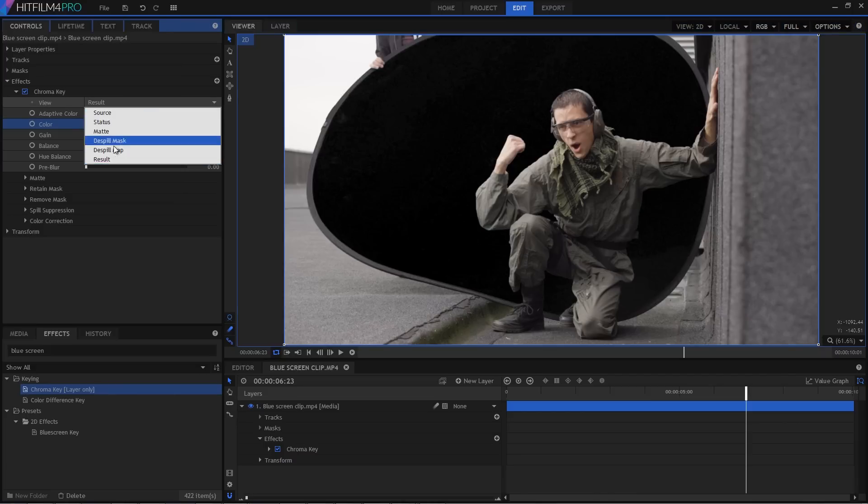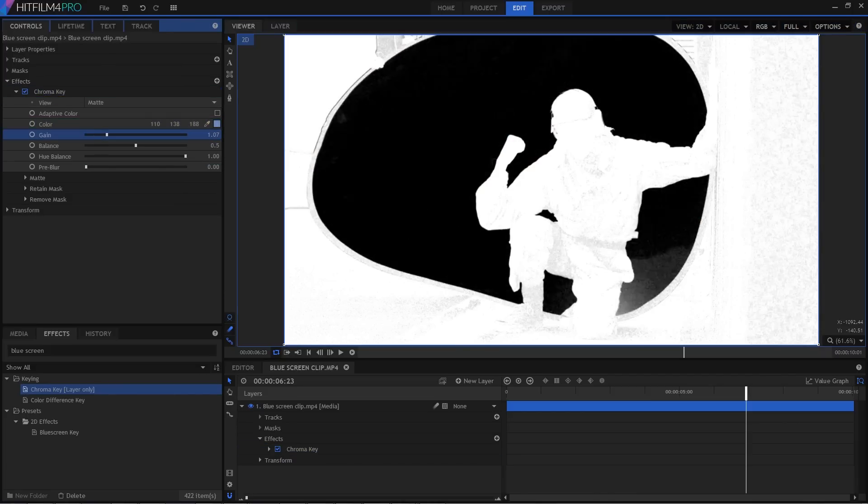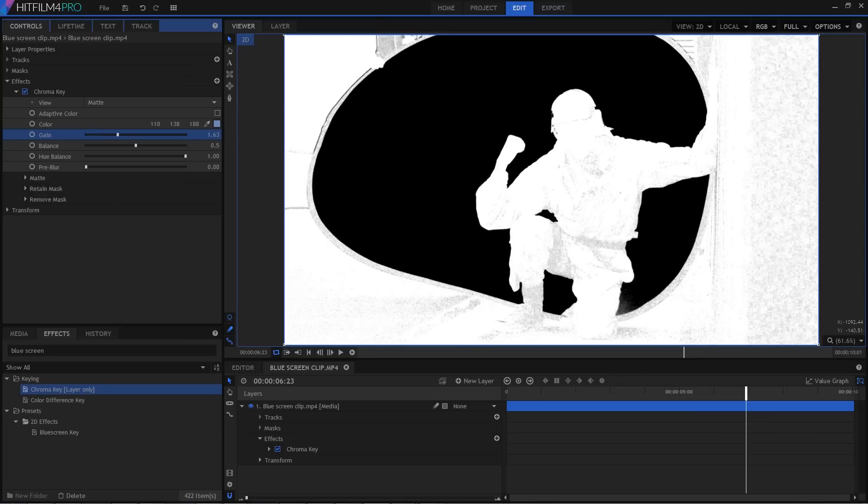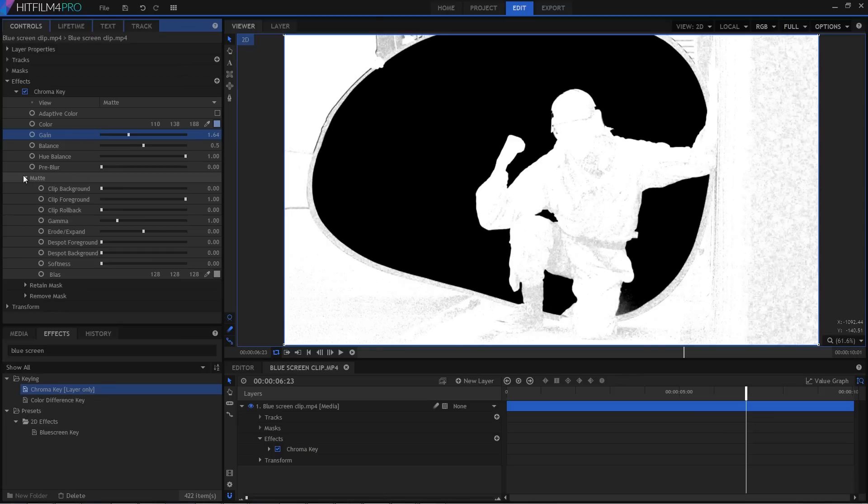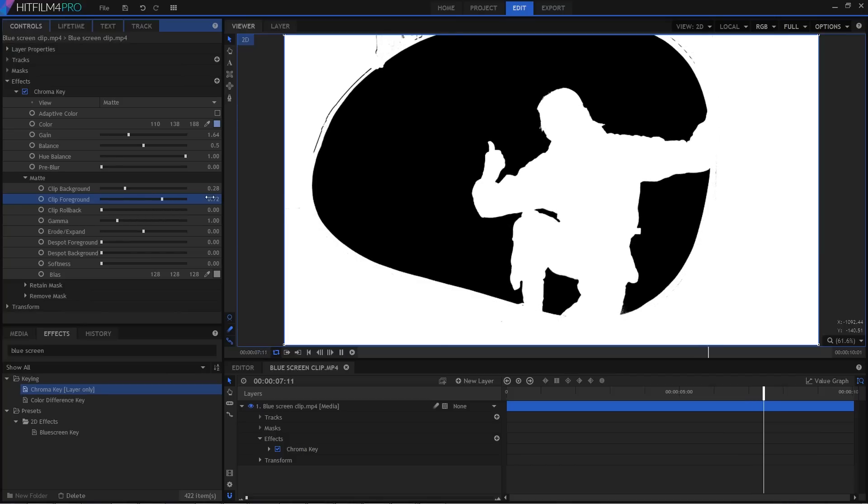In the Effects View menu you can switch to the Matte view, and then adjust the gain to get the key tuned in. Down in the Matte controls you can then change the clip background and foreground to clean it up. It's a very similar process to using the colour difference key.